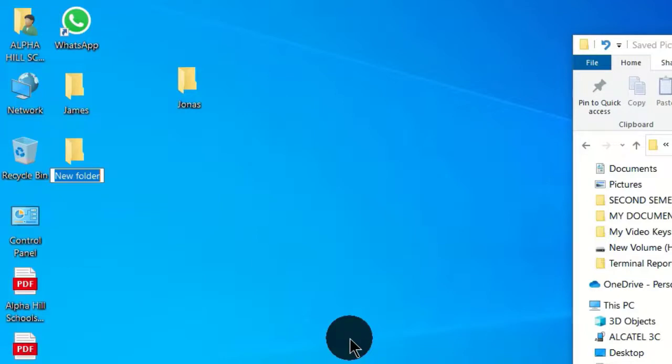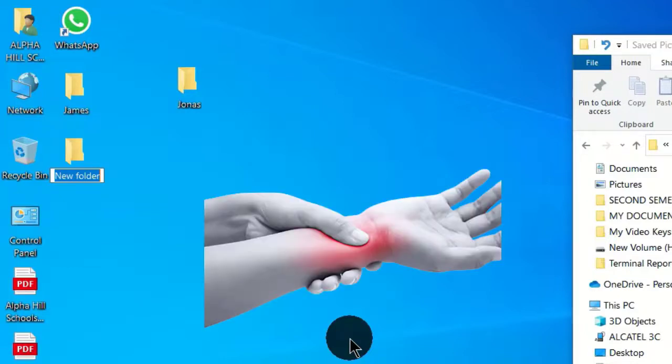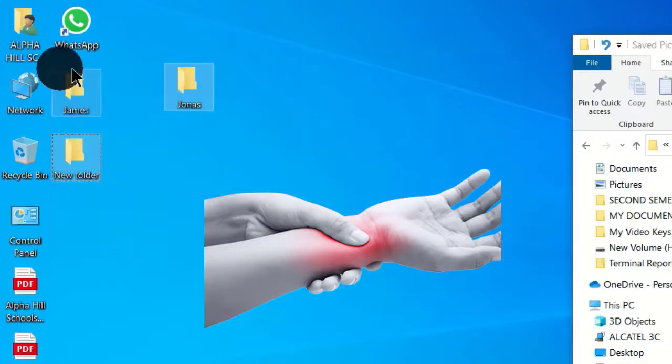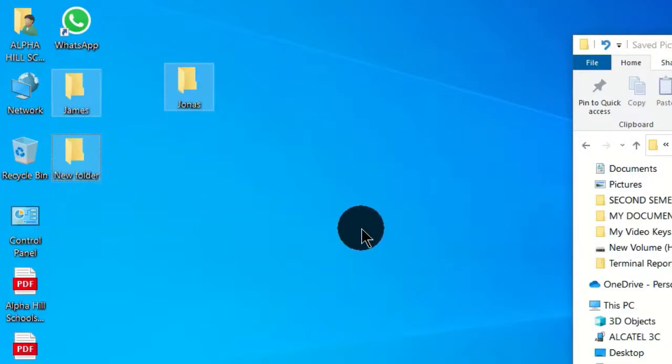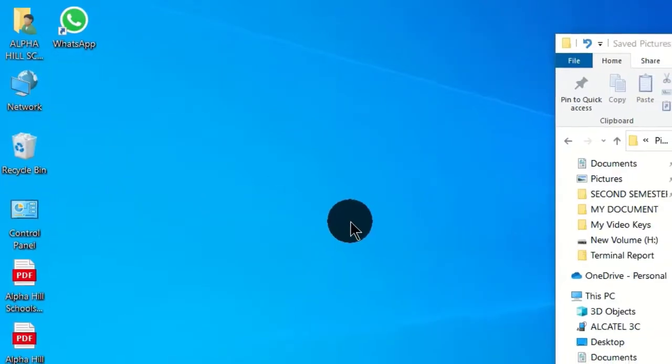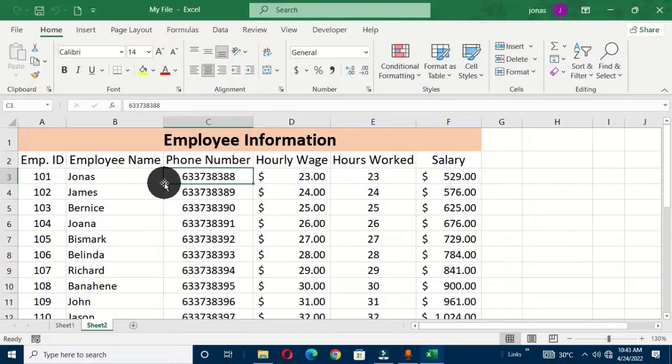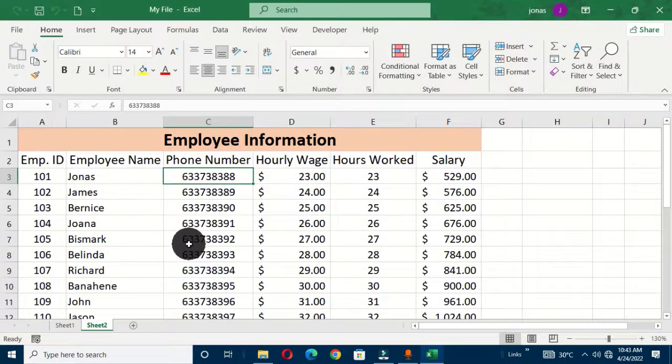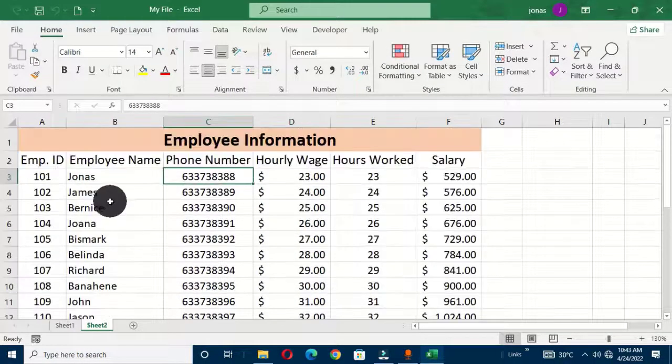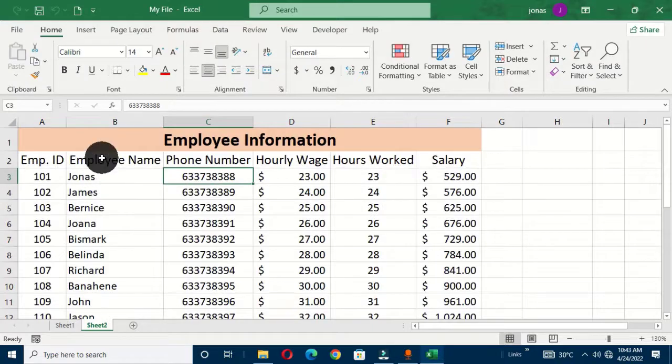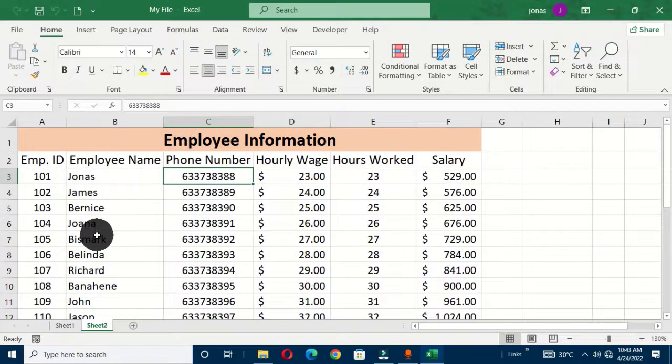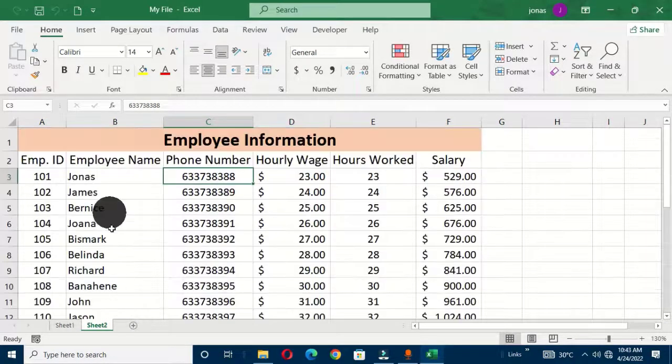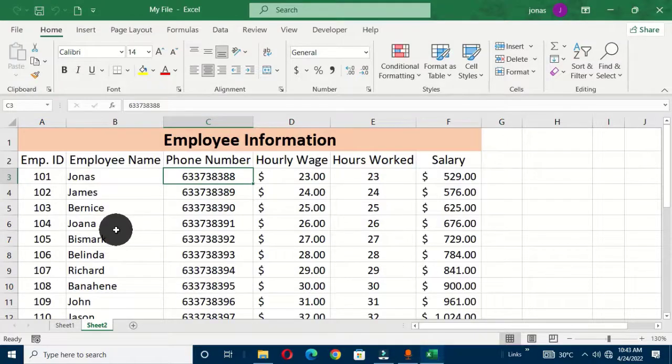So what we can easily do with this operation is to use the available data in our Excel window. So let's assume your boss or your manager brings this data to you and you are to look at this employee name and create individual folders for these names. Let me show you this quick way.